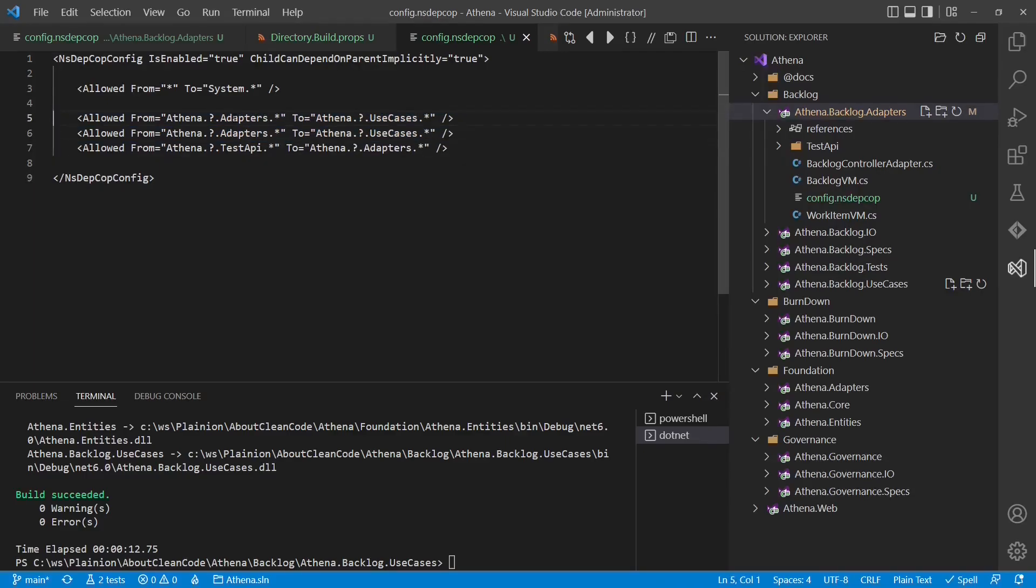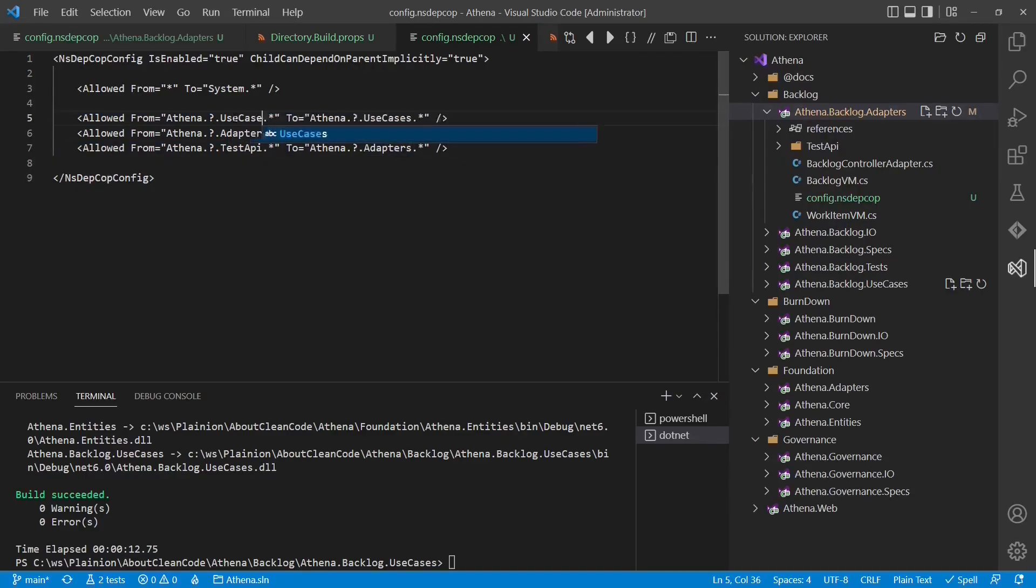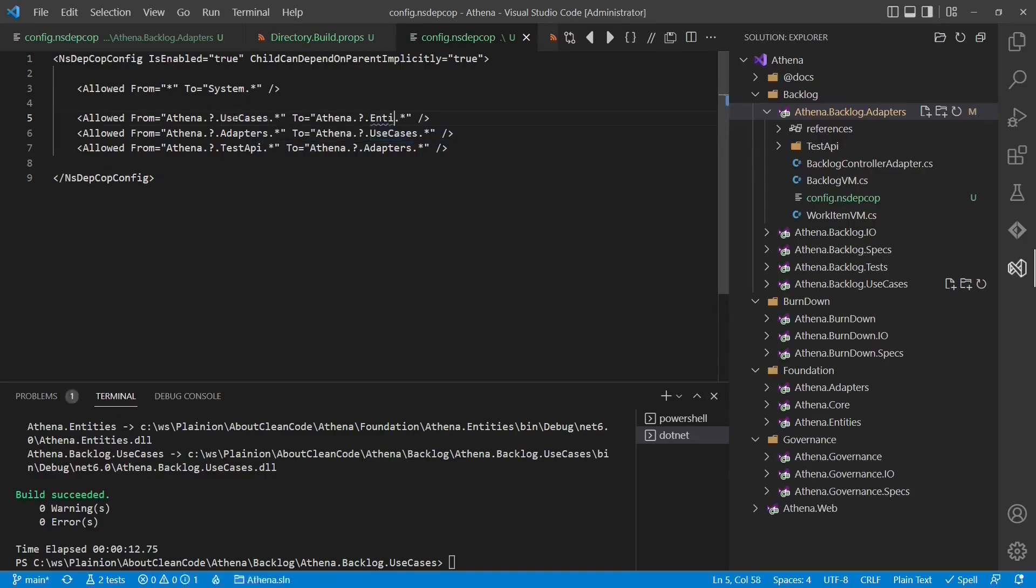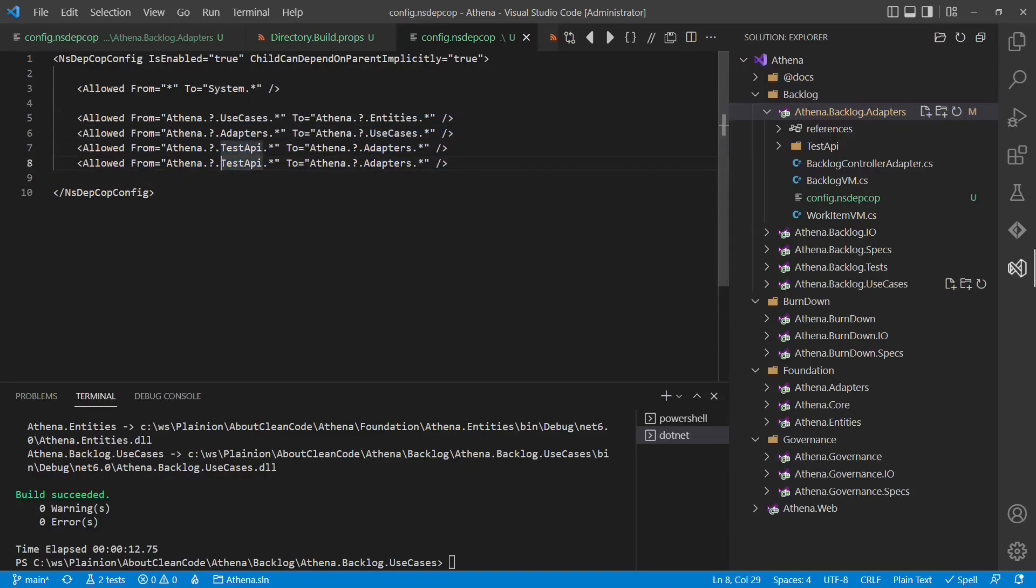So we can now generalize these rules by using more wildcards. We would also add more rules for the other layers. So from use cases to entities and from IO to adapters.